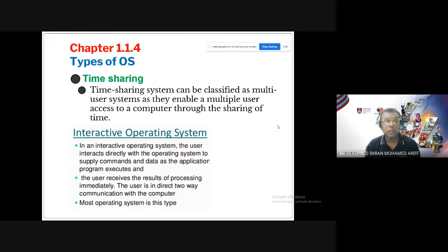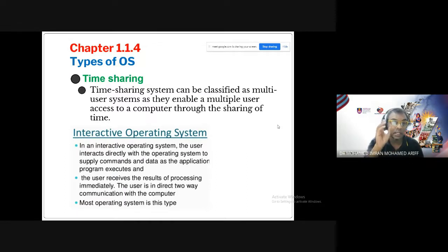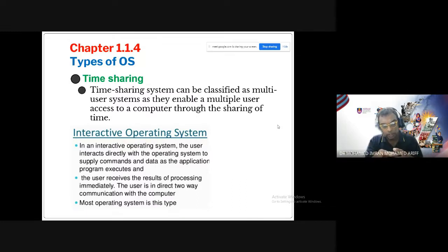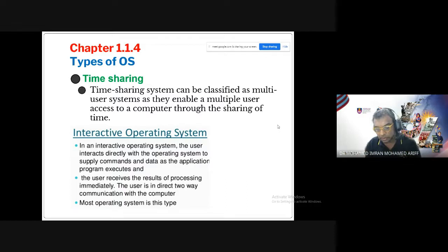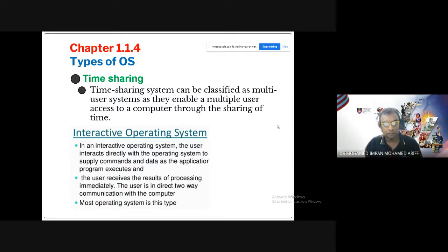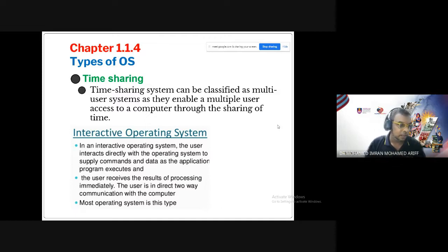Time-sharing operating systems allow one computer to be shared by multiple users. Each user is given a specific period of time to use the PC; when their time is up, the next user gets access. This type is not commonly used these days.